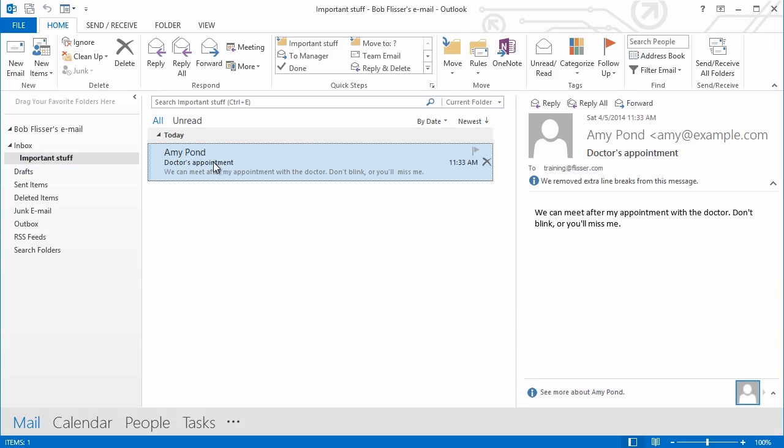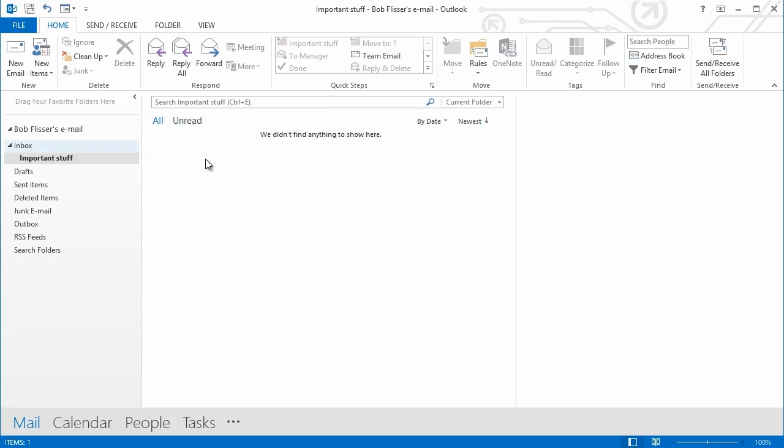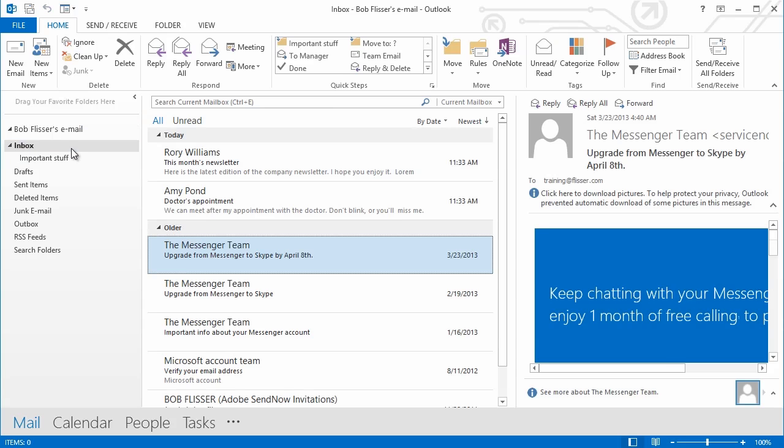If I decide that I want it back, I can take it and drag it back again. It's gone. When I go to the Inbox, there it is. Another way, or maybe a faster way, that you can do this is with what is called a QuickStep.